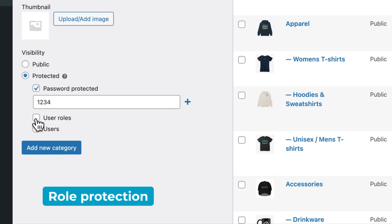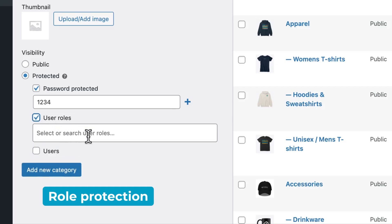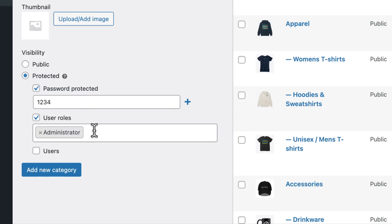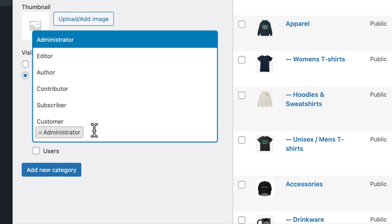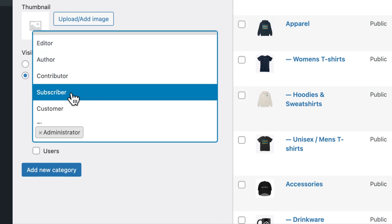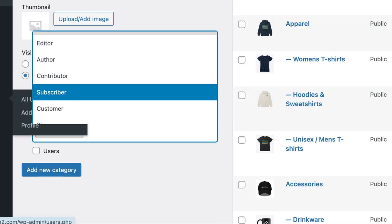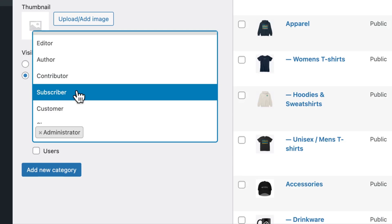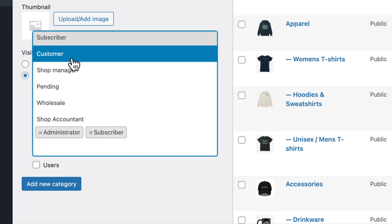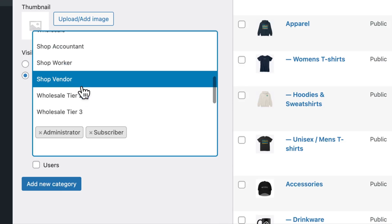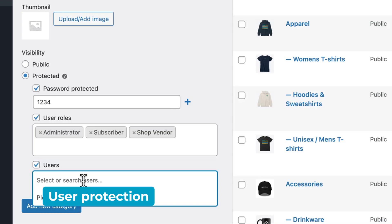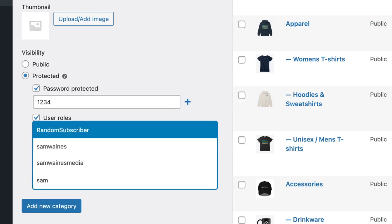The next option is User Roles. If you choose this option, you can find users including administrators — so you can see those private categories yourself — and then whatever user roles you've already set up on your site using the Users tab on the left. So for example, I could choose Subscriber, and I could also choose something else like Wholesale or Shop Vendor. Then in the User section, you can select specific users to have access to this category.